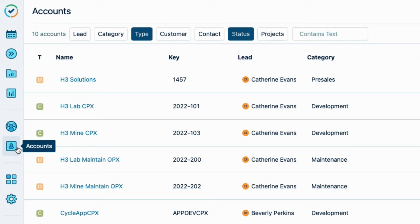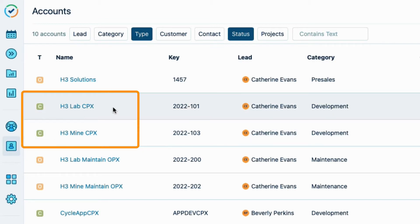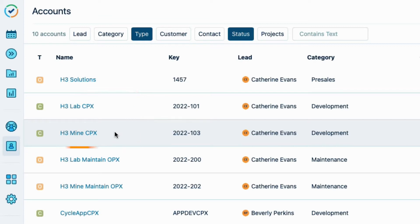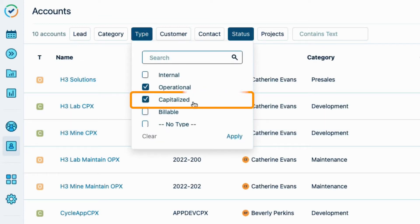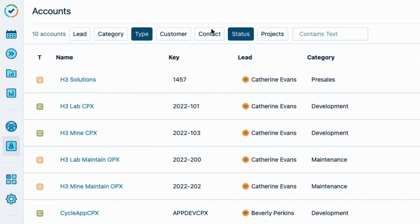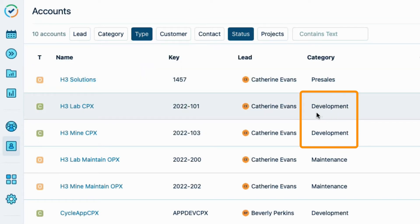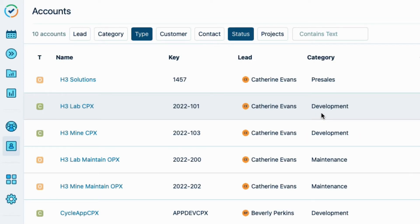My team has logged their time to these Tempo accounts. These are the two CapEx accounts for the new development work on each app. These accounts are defined as capitalized, or CapEx, by type. The type is defined in the account category, which we've created and called 'Development' for this type of work. This capitalized type is what Cost Tracker uses to filter for CapEx accounts.